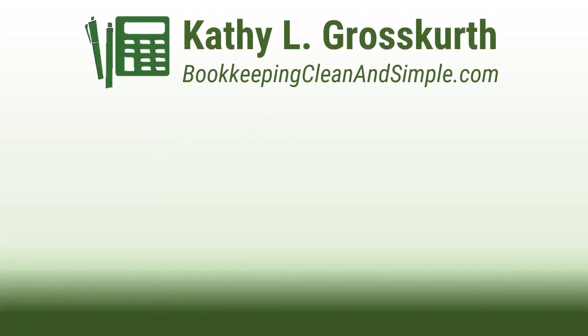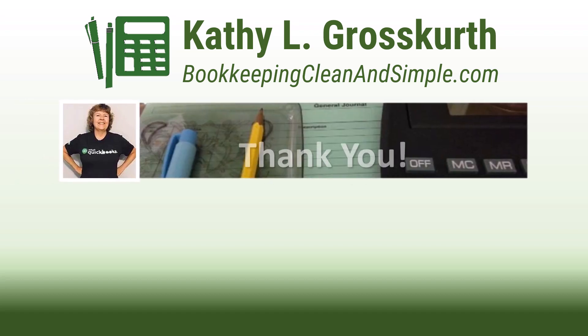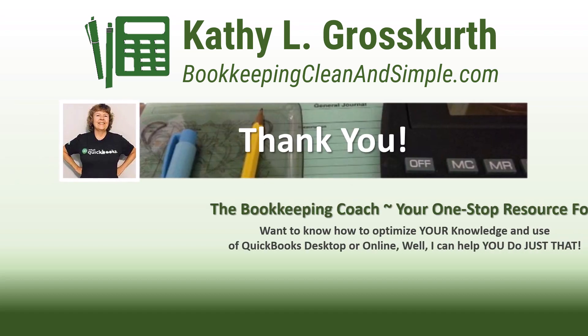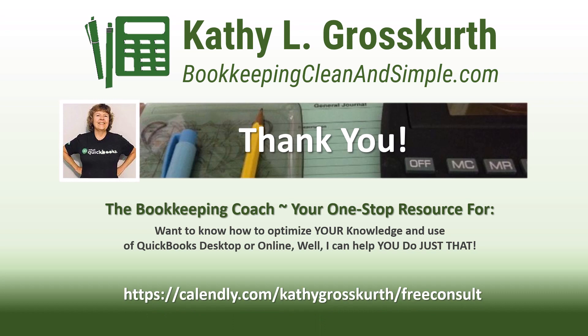Thank you for watching. I would love it if you would subscribe to my channel and share it with others. My goal is to publish at least one new video per week on QuickBooks Desktop or Online topics, the occasional motivational video, and a few surprises thrown in here and there.